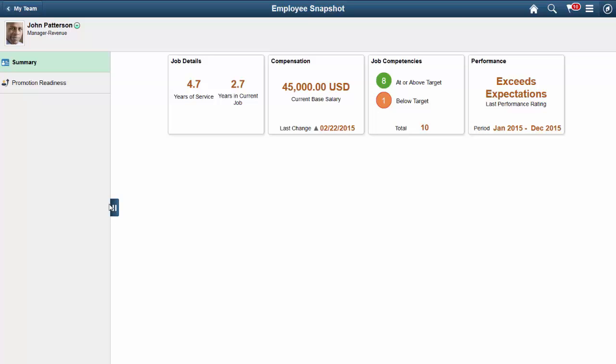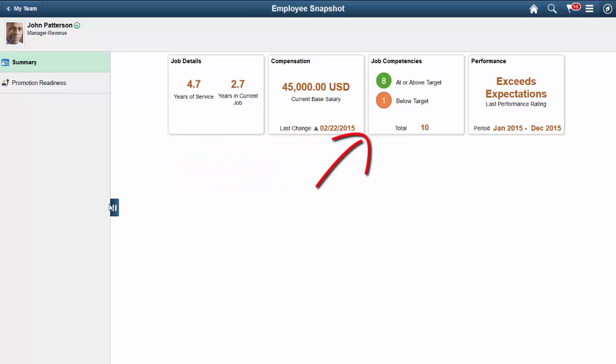The Summary page provides a condensed view of the employee using tiles. The Summary dashboard displays various tiles that provide very high-level information about the employee and may not be as detailed as other dashboard tiles. Four tiles are delivered with the Summary category: Job Details, Compensation, Job Competencies, and Performance.